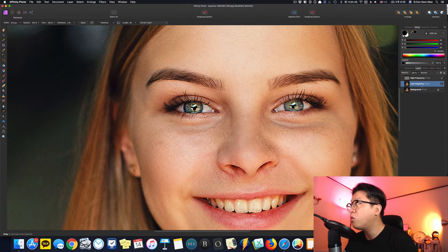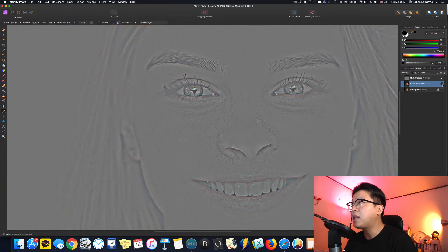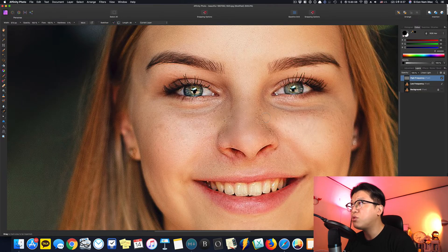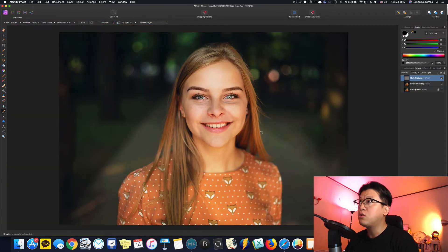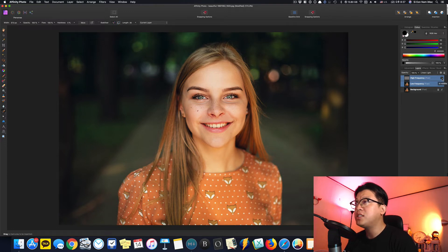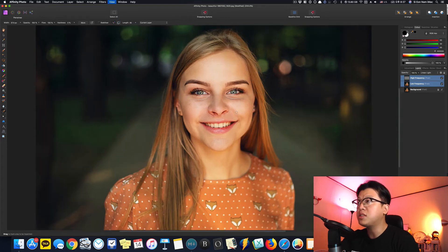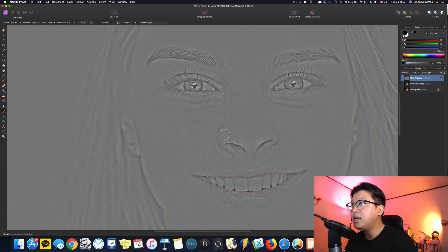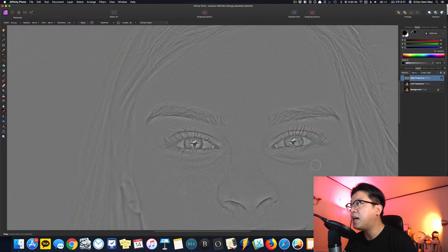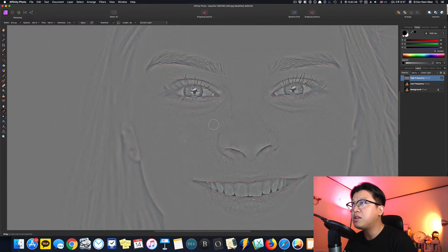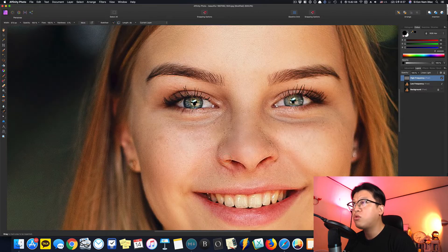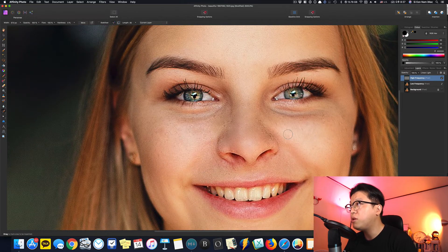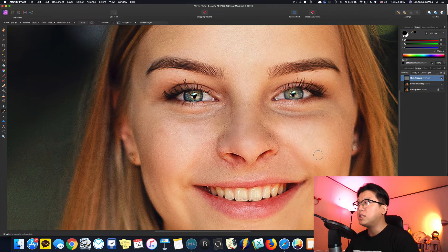색깔에서 오는 잡티였기 때문에 Low Frequency를 활성화 시켜두고 이런 식으로 제거해줍니다. 대충 다 됐다고 가정해 볼게요. 원본 사진과 비교하면 High Frequency와 Low Frequency를 바꿔가면서 요 정도는 살려놨거든요. 질감에서 오는 잡티들을 제거하고, Low Frequency에서 색깔에서 오는 잡티들도 눈에 보이면 눌러서 제거해줍니다.